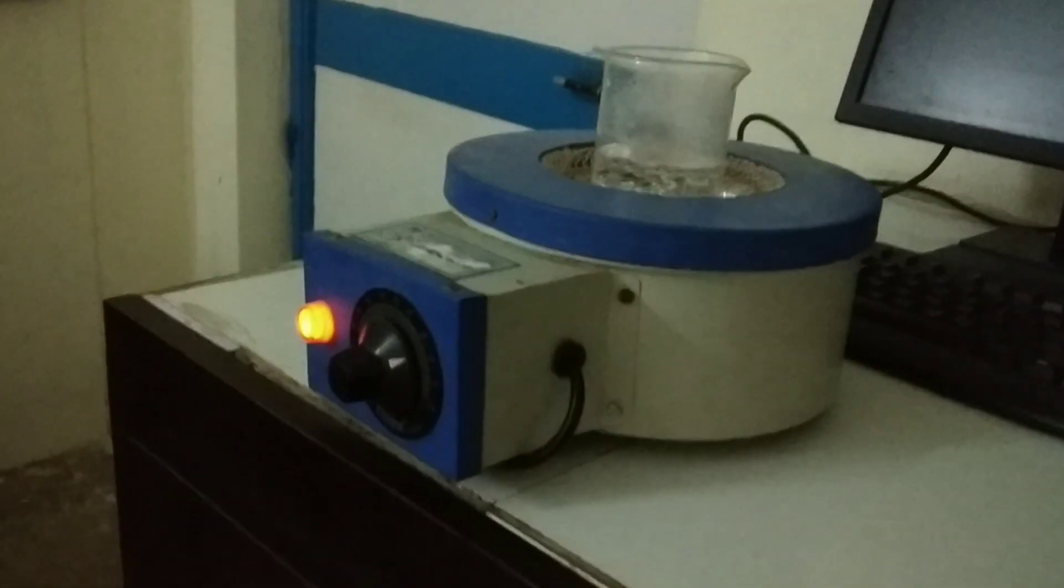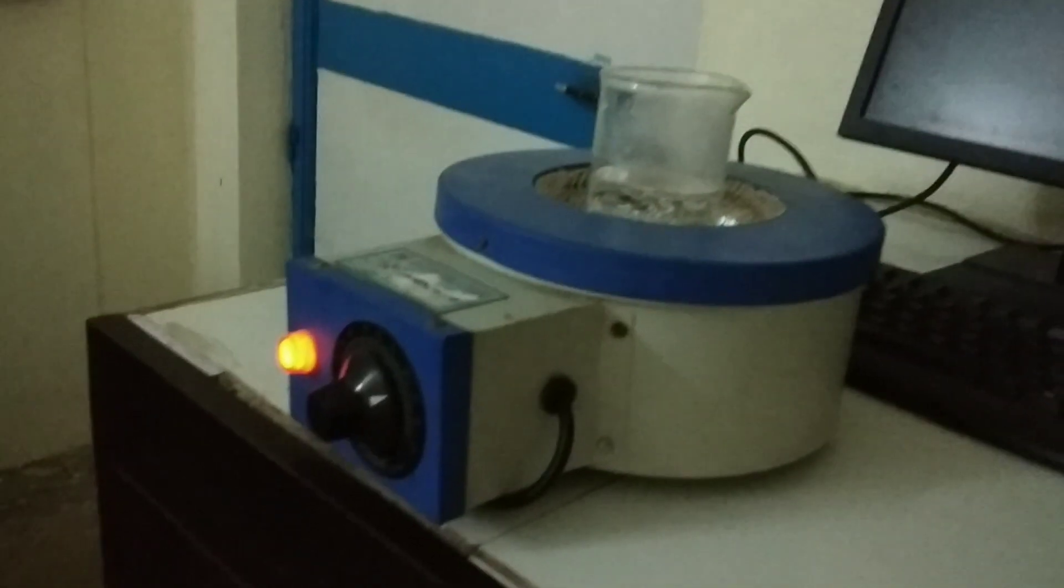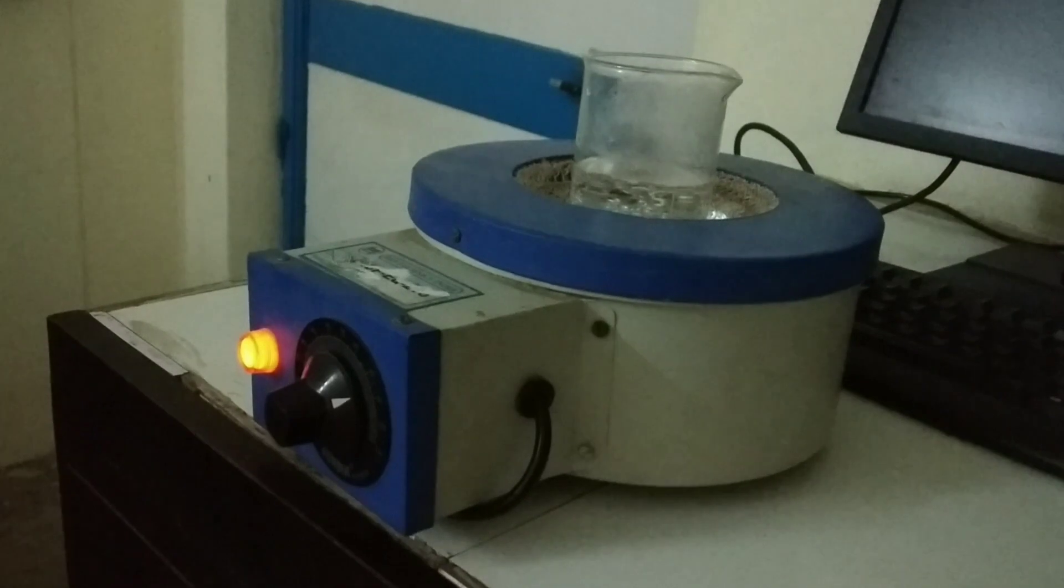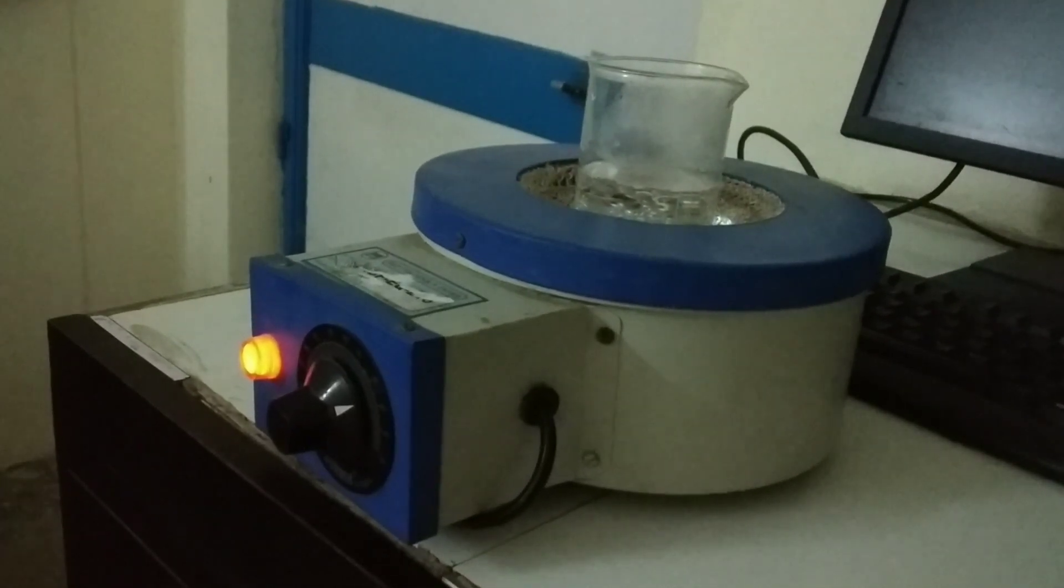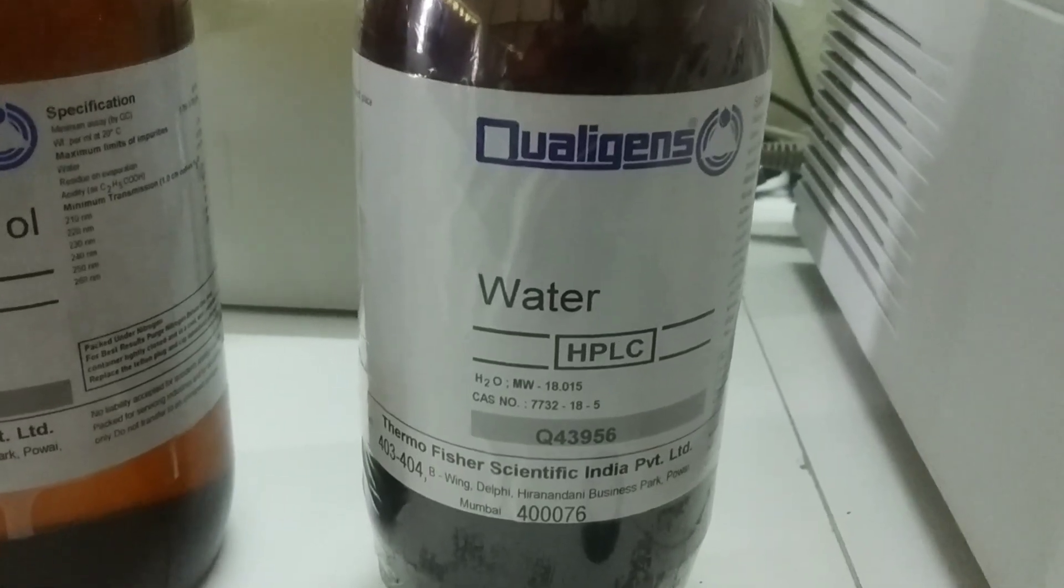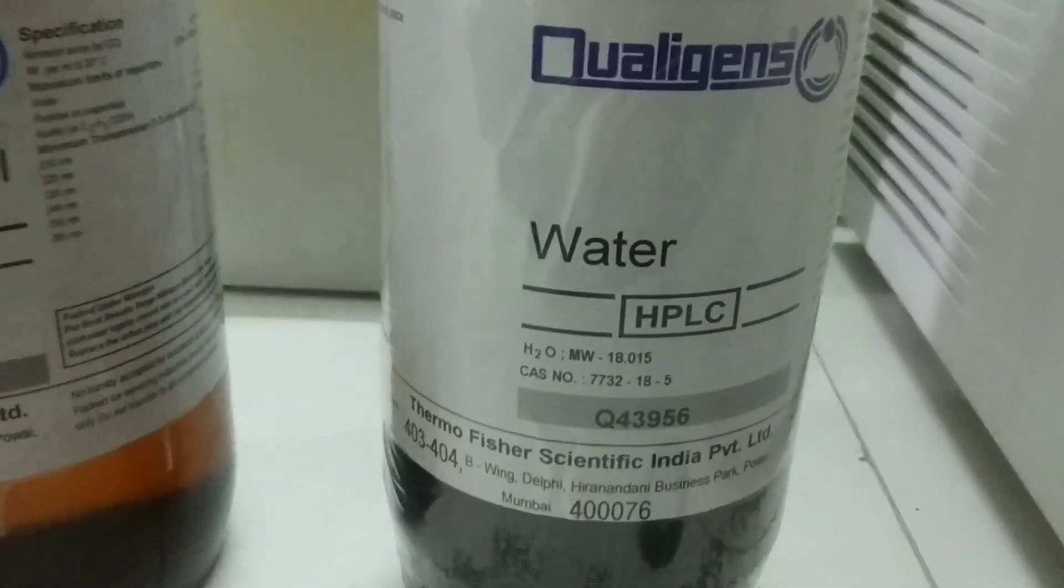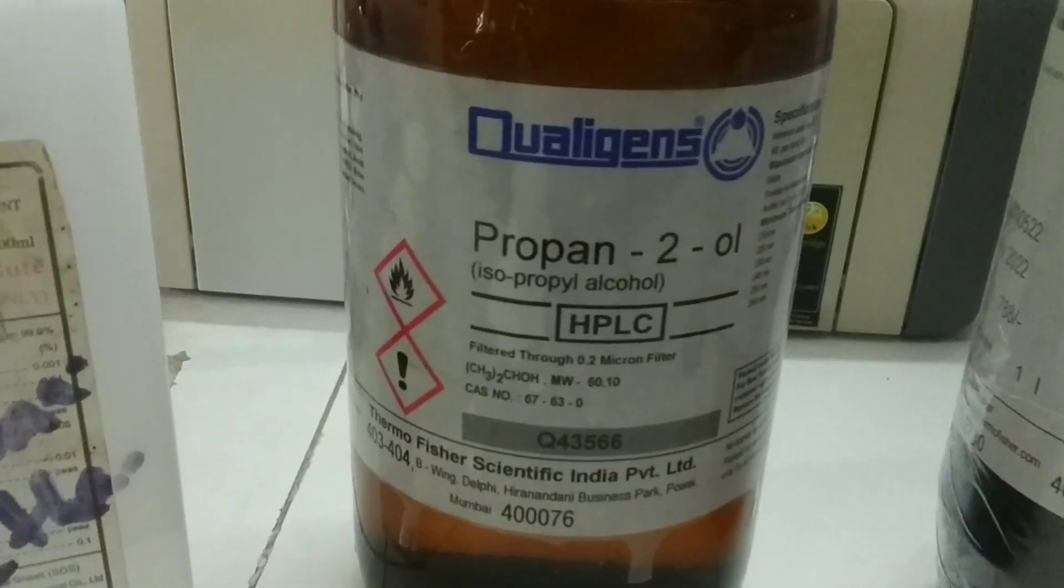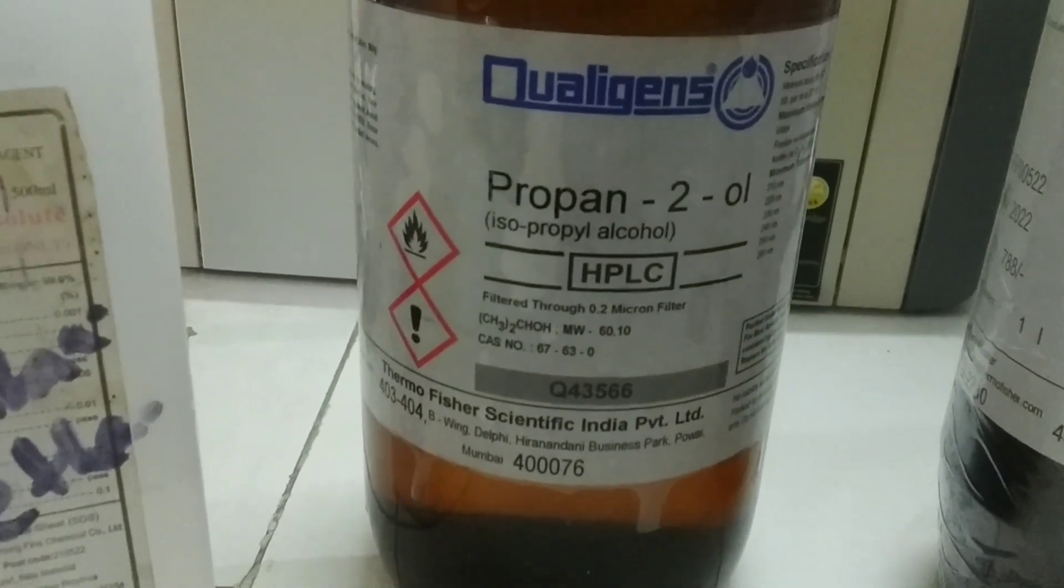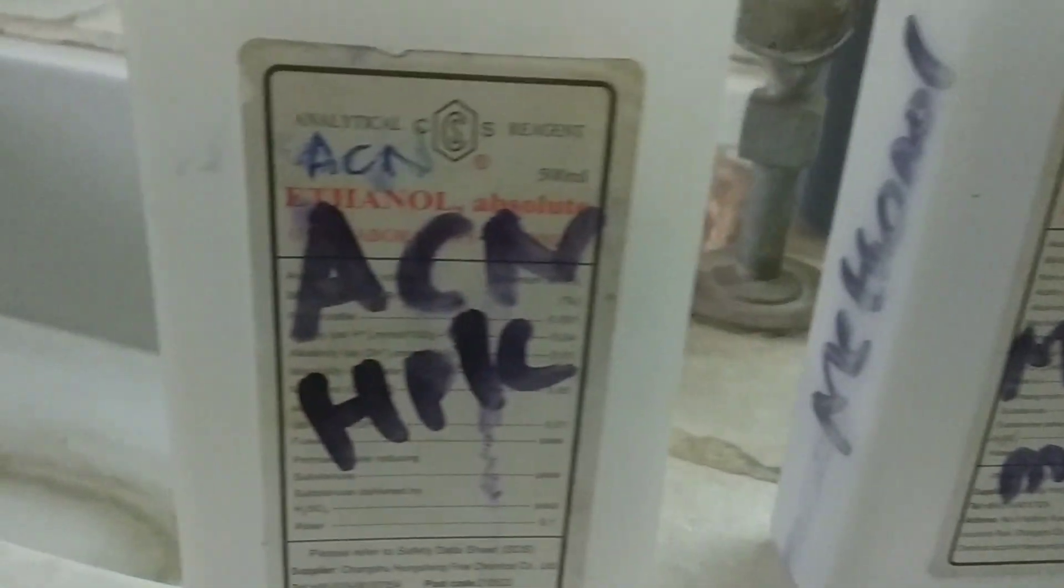For this, I'm using HPLC grade water heated to around 60 to 70 degrees centigrade over a mantle. Here is the bottle of HPLC grade water, then HPLC grade isopropanol, HPLC grade methanol, and HPLC grade acetonitrile. These are the solvents I'm using for cleaning the HPLC column.